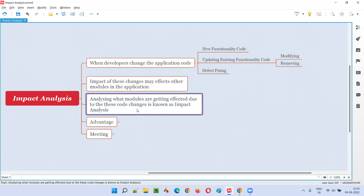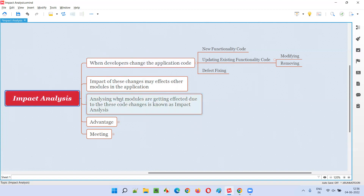So we need to analyze which modules are getting impacted or affected because of the code changes done by the developer. We have to do some sort of analysis to identify the different modules in the application which are getting impacted. That analysis — done to identify the functionalities, areas, or modules which are getting affected because of code changes done by developers — is known as impact analysis.